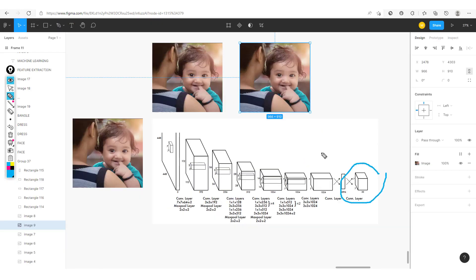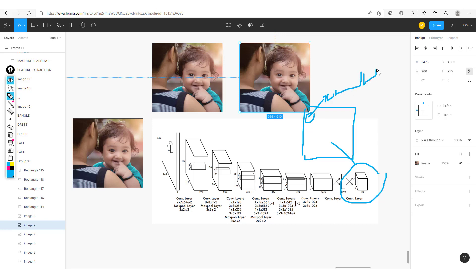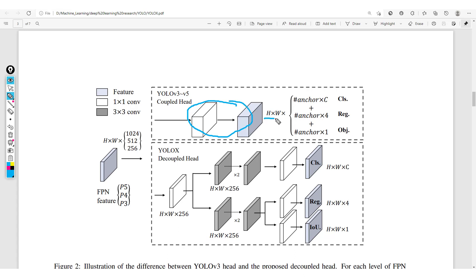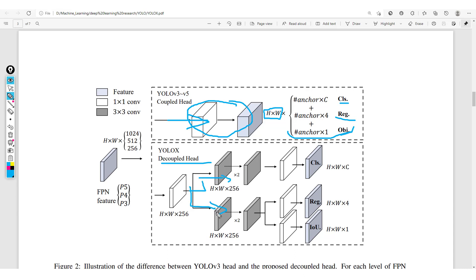Recall the output we had seen, which was breaking up in this way. For each cell, we had the objectness, the classes, and the bounding boxes — that's basically what a coupled head looks like: height times width, then objectness, classes, and bounding boxes all together. For a decoupled head, instead of having all this coupled together, they actually break this up. So we have one head in charge of classes, one head for bounding boxes, and another head for objectness — that is, whether there's an object in that cell or not.